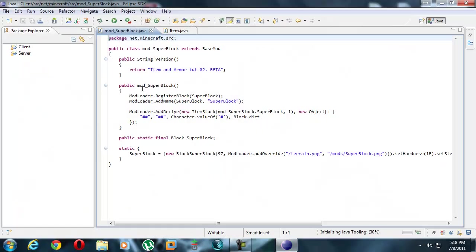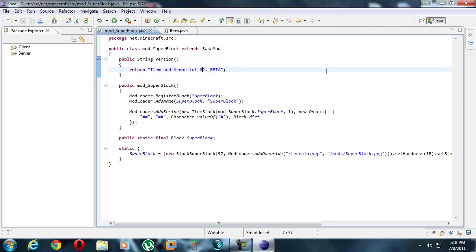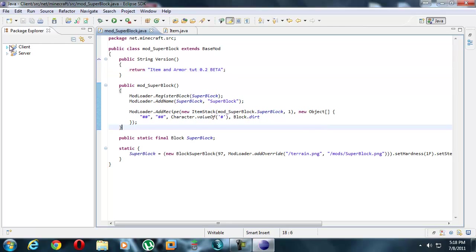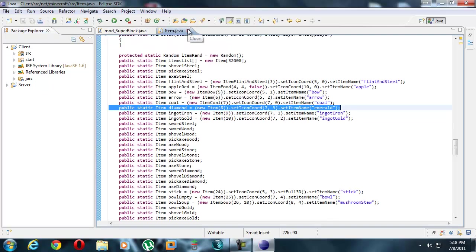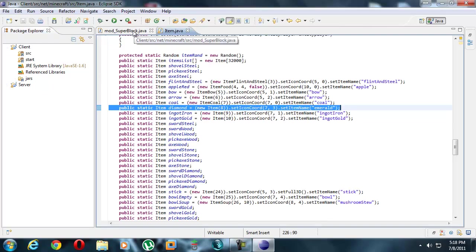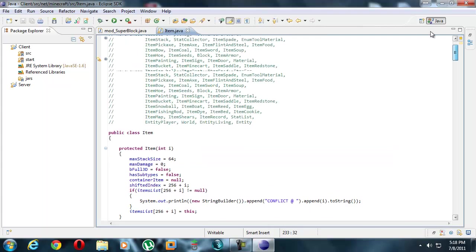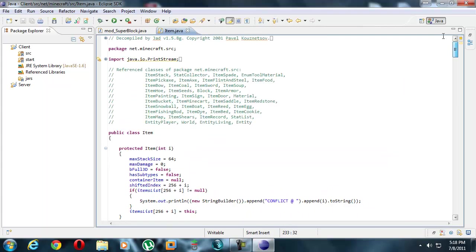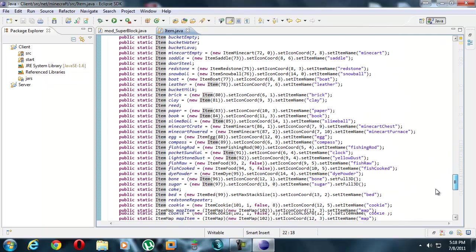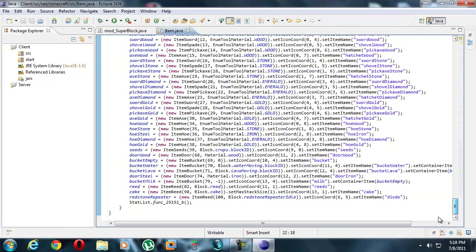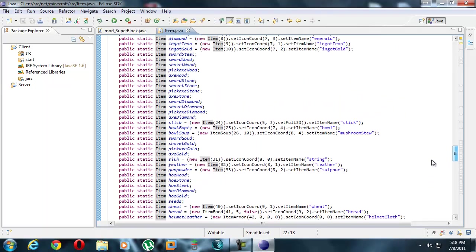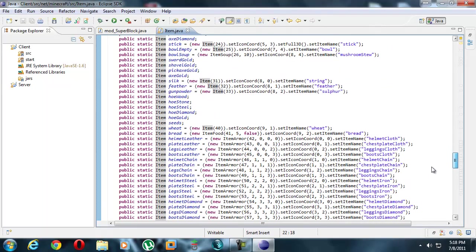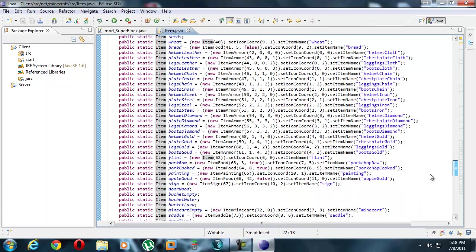If you notice, I changed it to this item and armor tutorial 0.2 beta. So basic item - if you look at item.java over here, it's pretty much the same as block.java, right? There's the top, there's all this stuff. Keep scrolling down until you get to this huge list of items. The first thing we're going to make is pretty much just a basic item that does nothing.